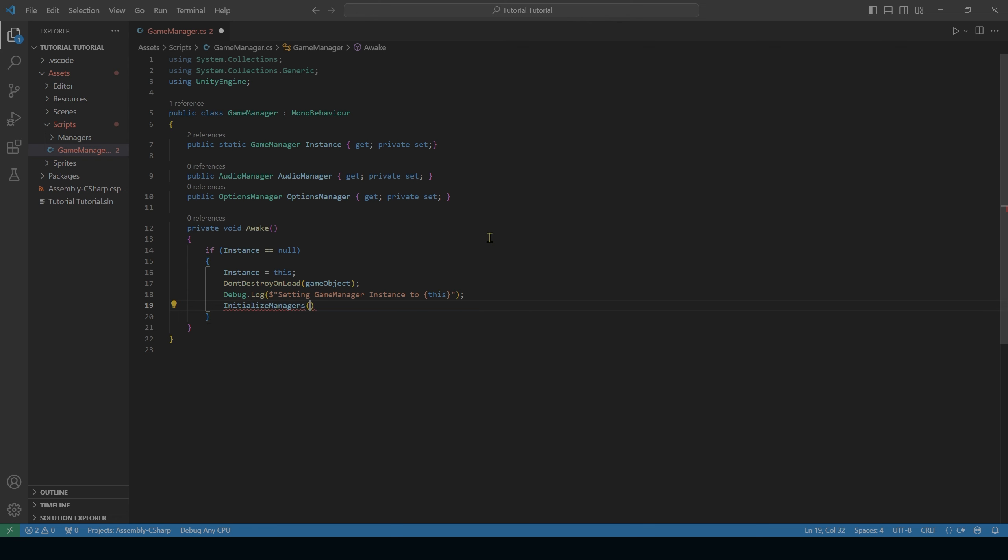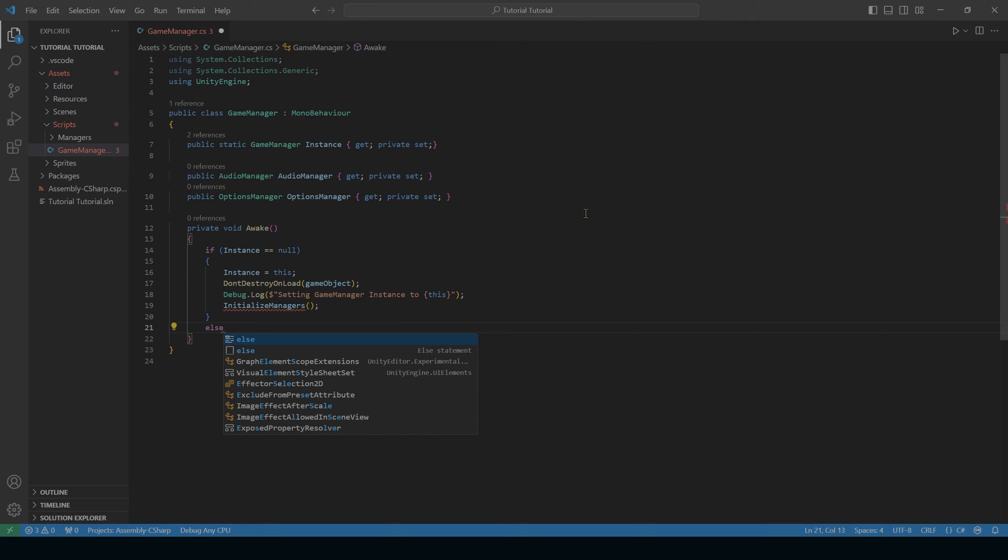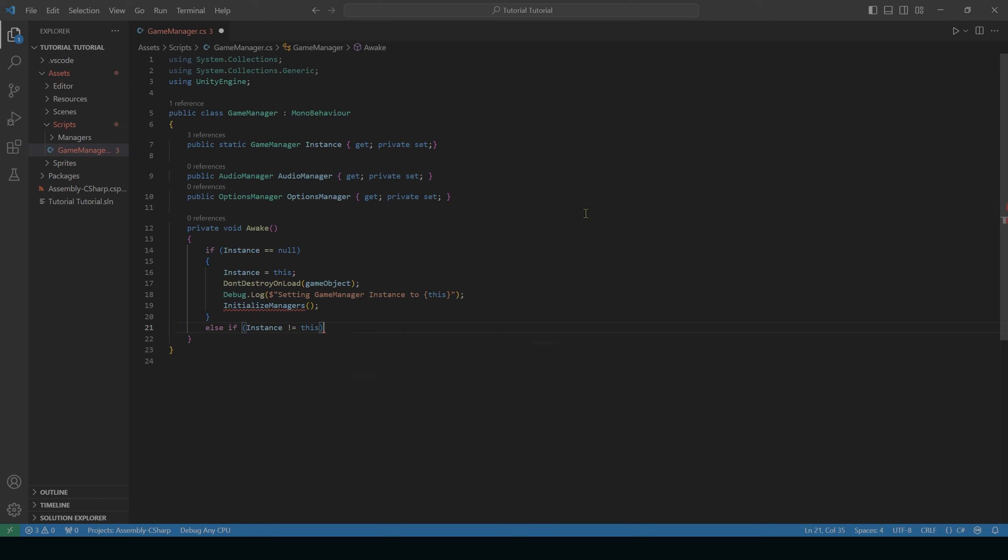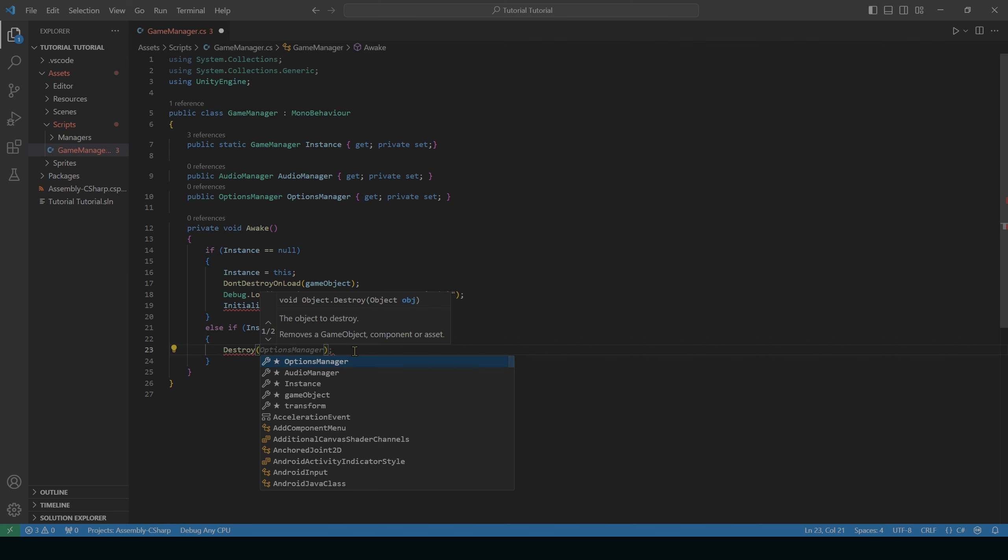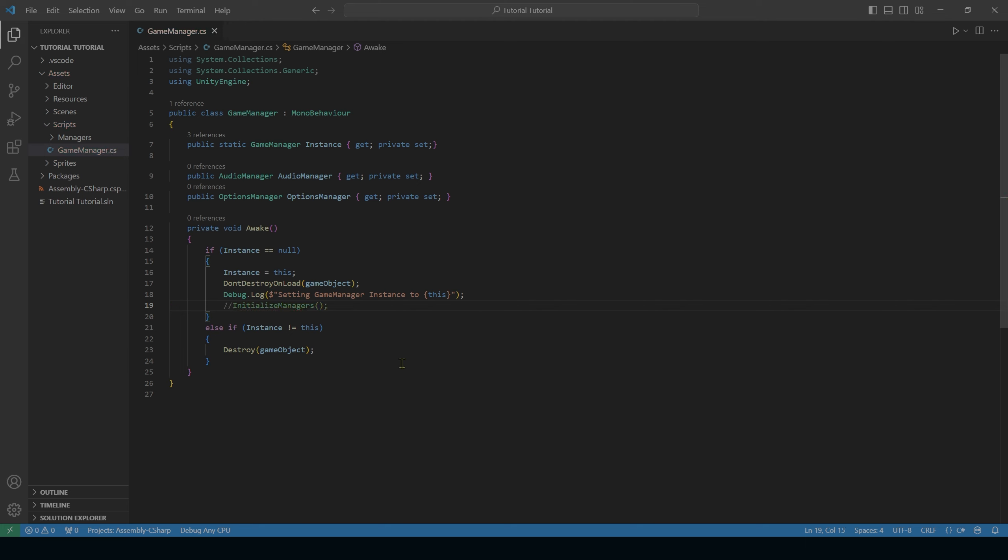And then we need to handle if instance is not null. So else if instance does not equal this. So if instance is not its own self, then we want to destroy ourself. The reason why this is so important is because it makes sure that if there are duplicate game managers in the scene, it will destroy itself. Let's take a look at how that looks. But first I'm going to do forward slash forward slash right here. I'm going to save the script.